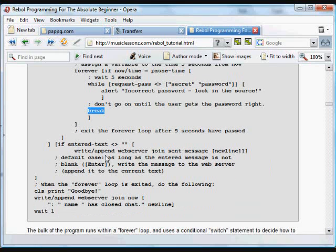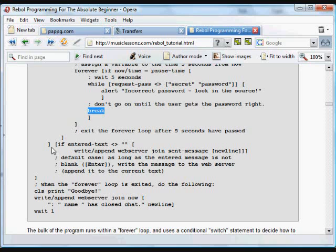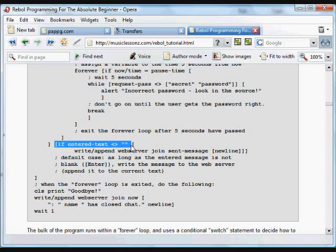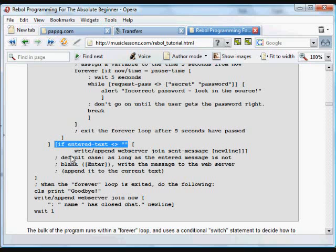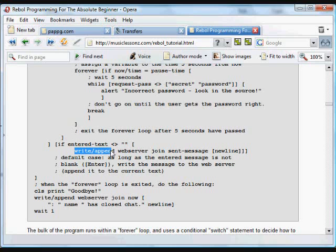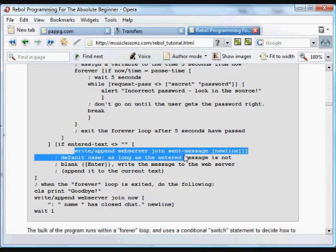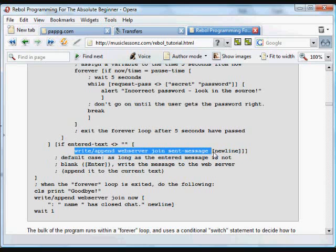And then there's a final default if the enter text is not nothing. If it's nothing, we don't just want to keep writing nothing, nothing, nothing to that text file. That would waste a lot of space. A person, for example, pressed enter a bunch of times. So as long as it's not nothing, what we're going to do is just write that text to the web server. The sent message. That includes the name and everything that we created above. And a new line.